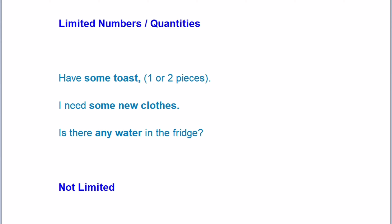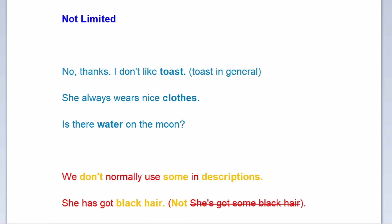Now move to not limited. No thanks, I don't like toast — toast in general. She always wears nice clothes. Is there water on the moon?